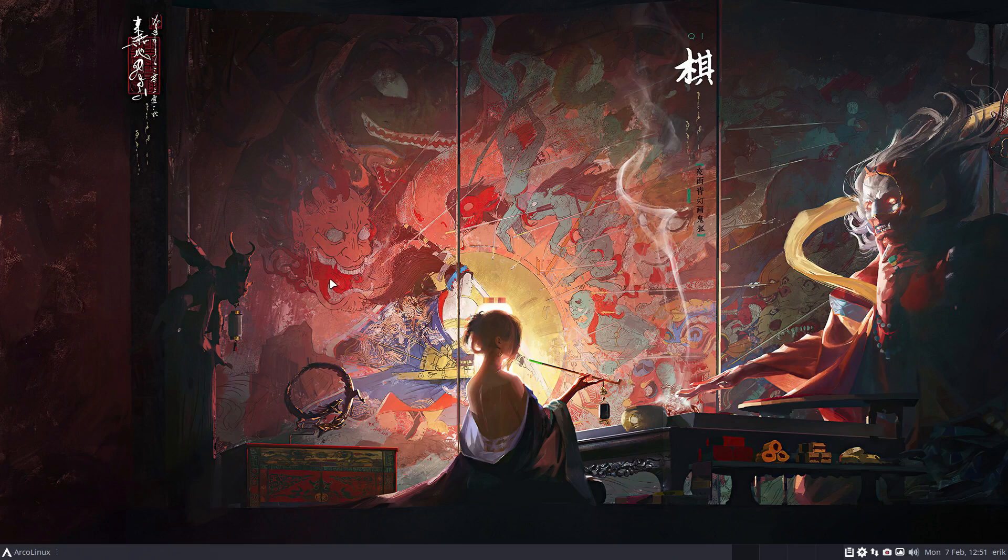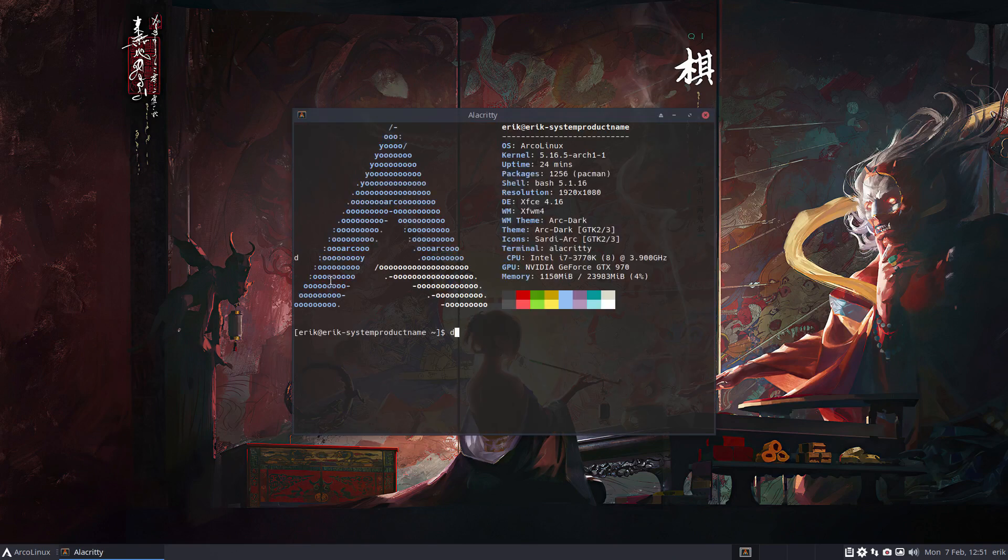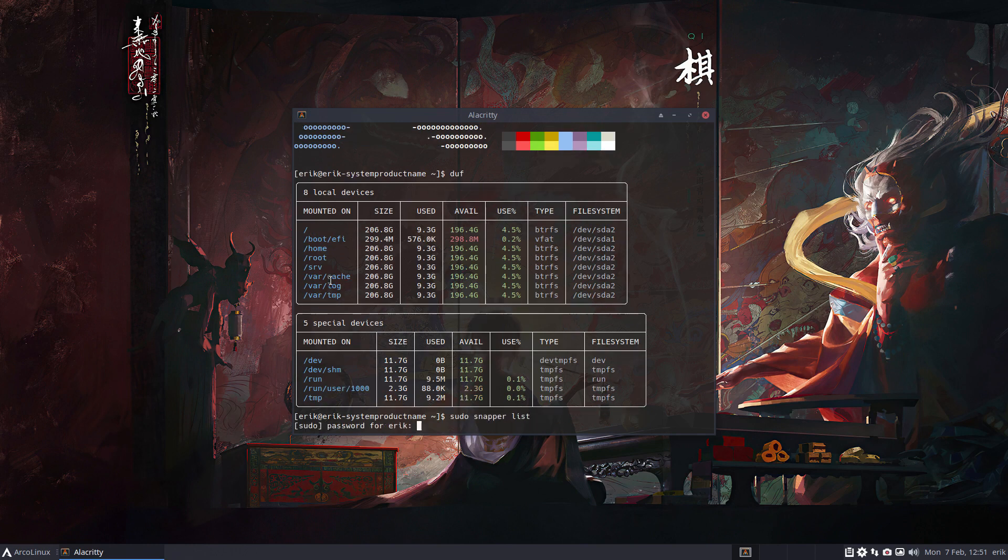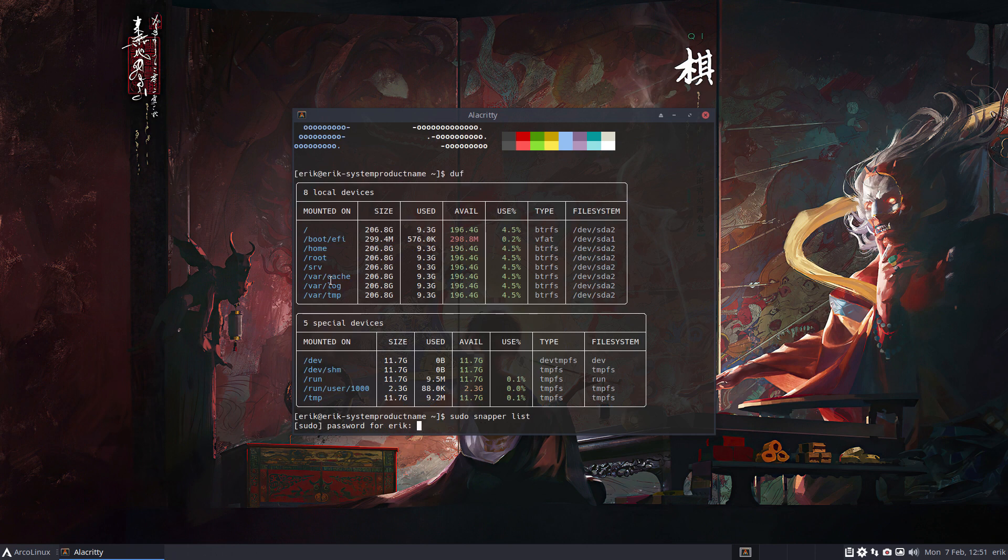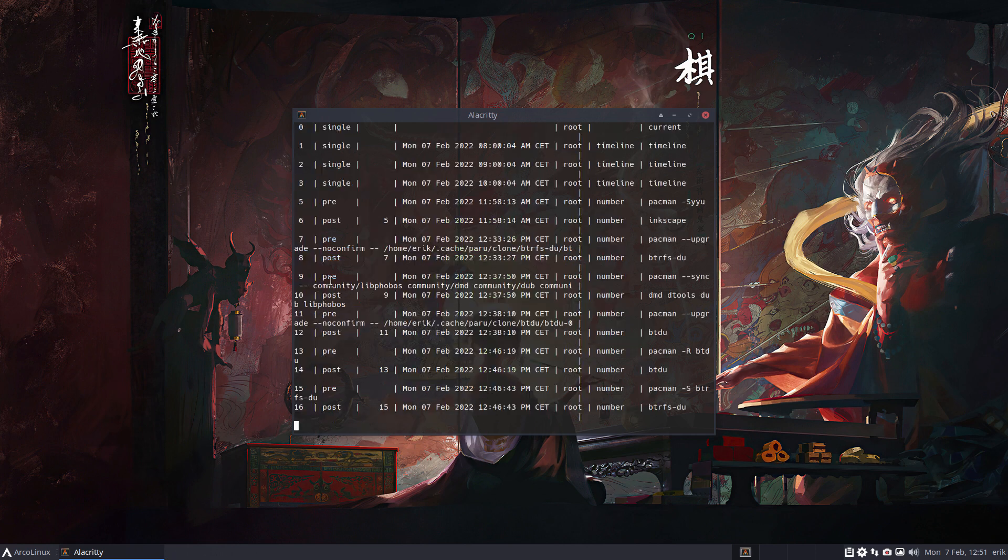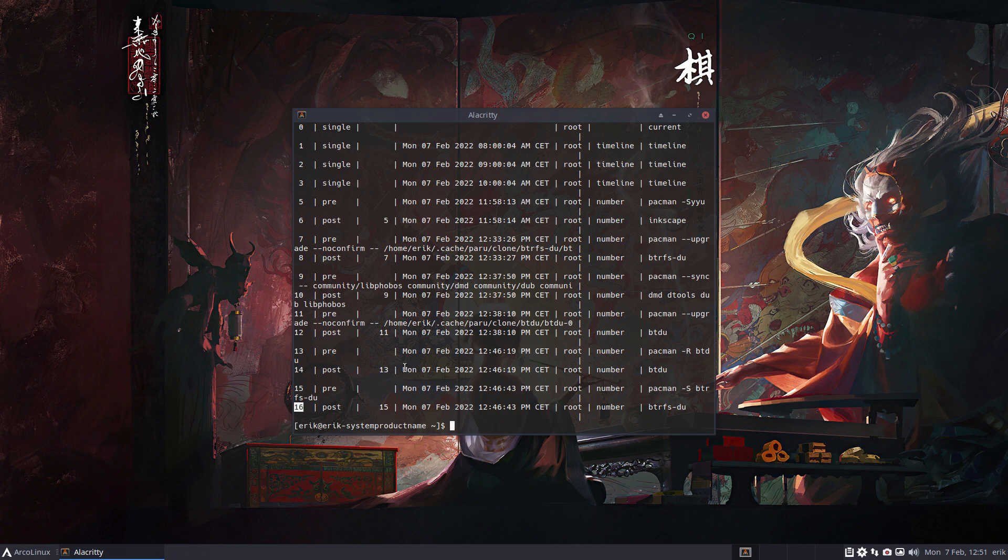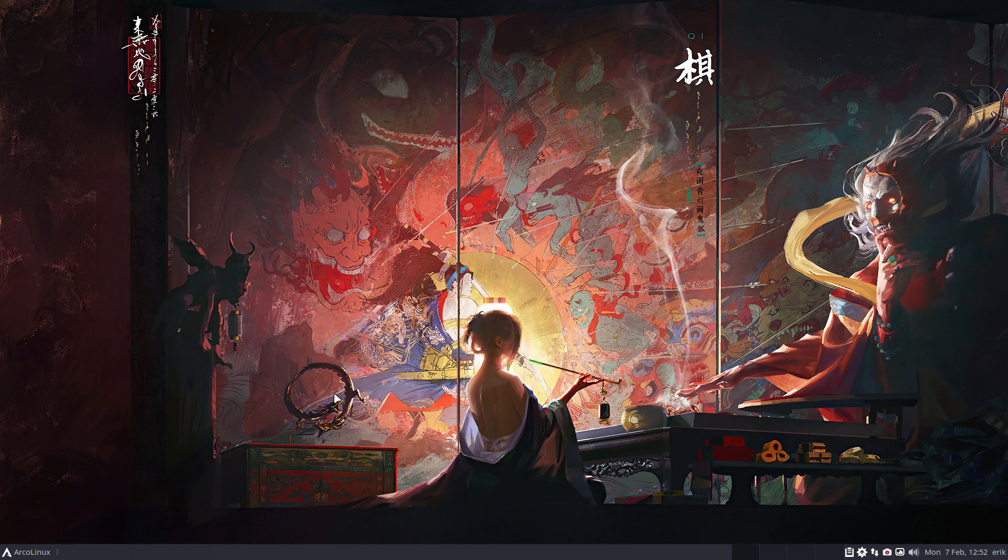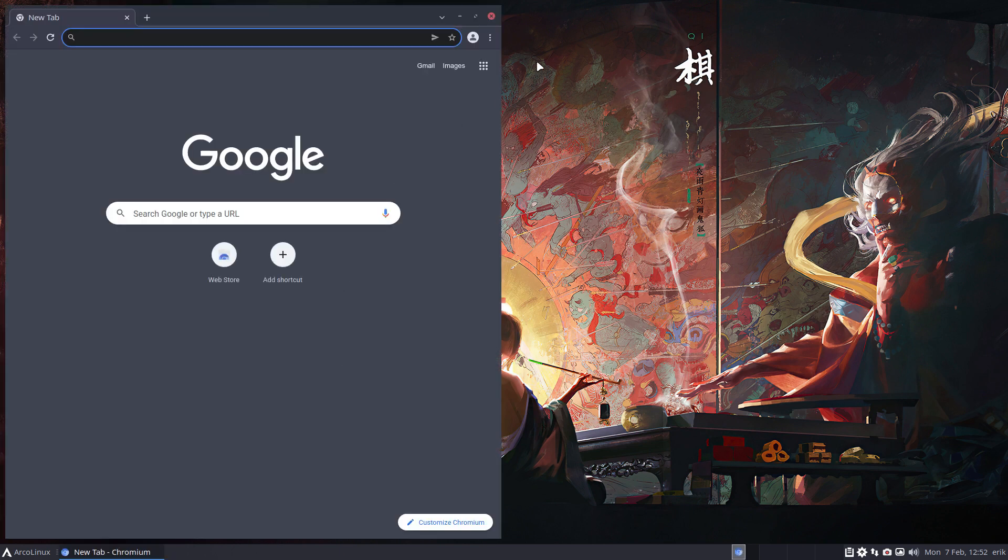Welcome. I'm on my machine with btrfs and snapper active. What I'm going to do is what I explained in the other video. We're already at snapshot number 16, and I'm going to get my data in.